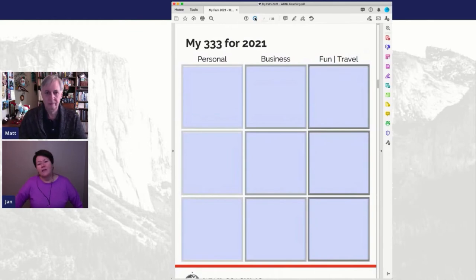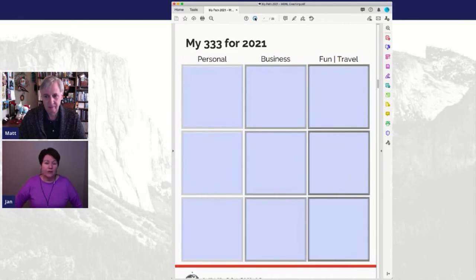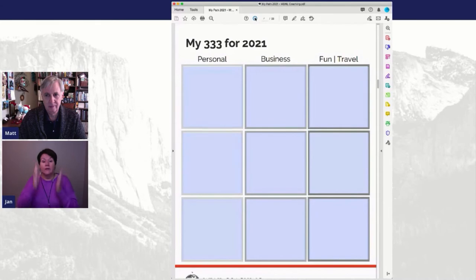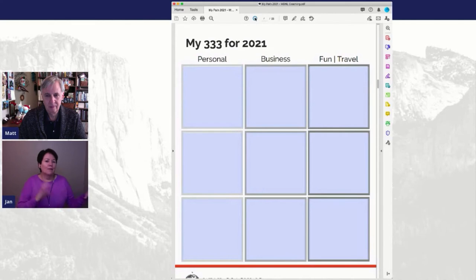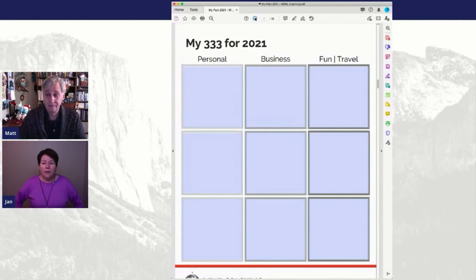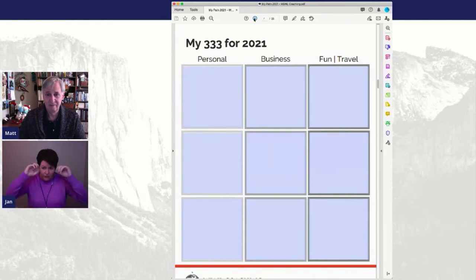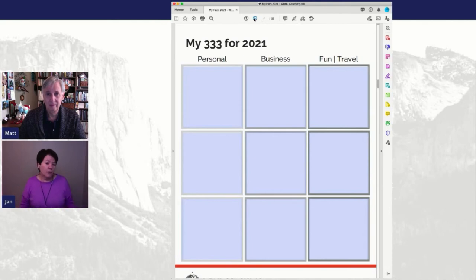The 333 section - we like the number threes when we created this. These are just nine boxes for personal, business, and fun or travel. In 2021, what are three things personally for you, three big things business-wise, and three things you want to accomplish in the not-business and not-personal area? That could be hopefully traveling again, or a hobby, or something you're going to do for yourself.